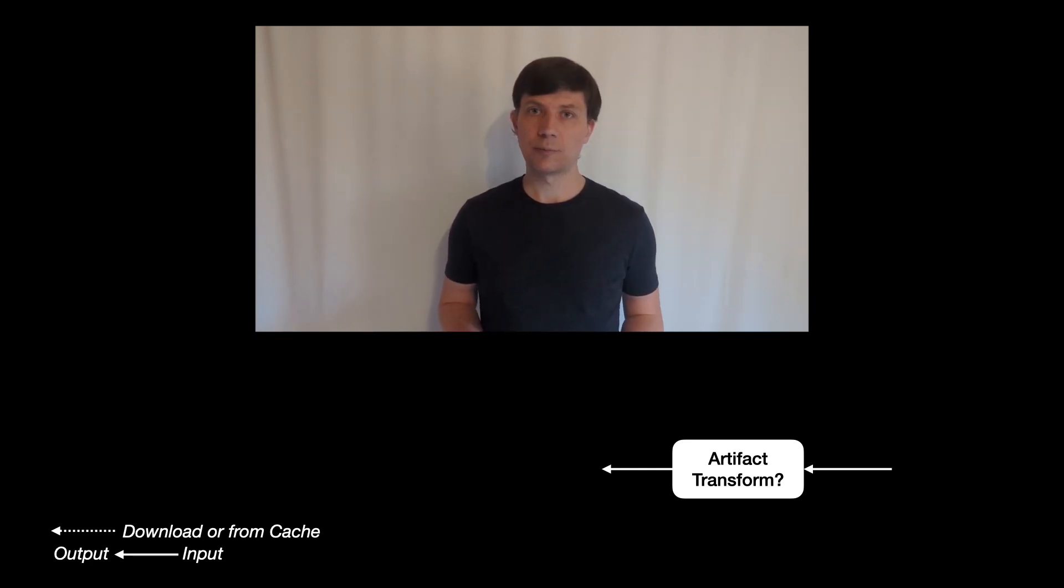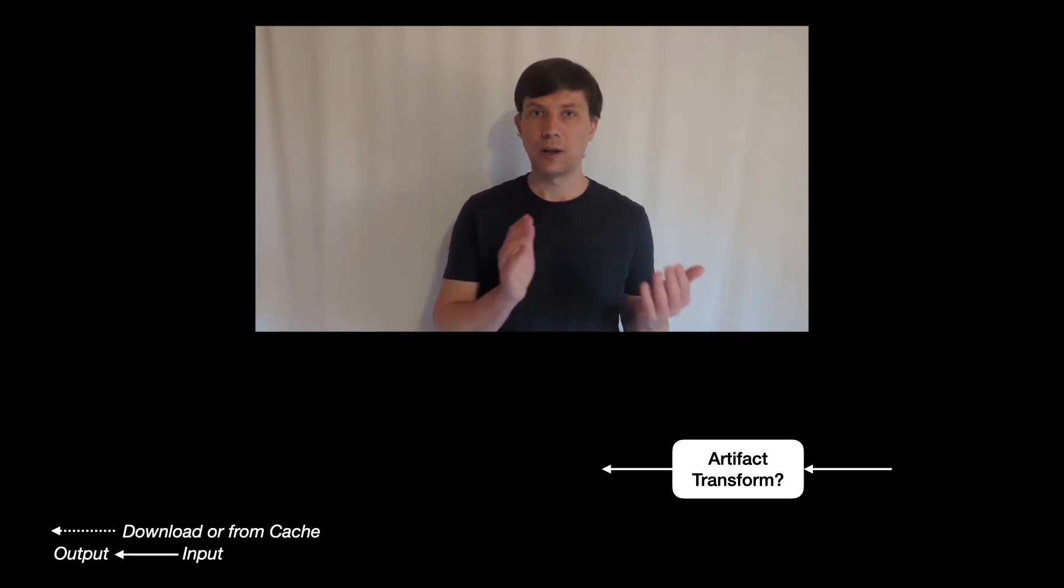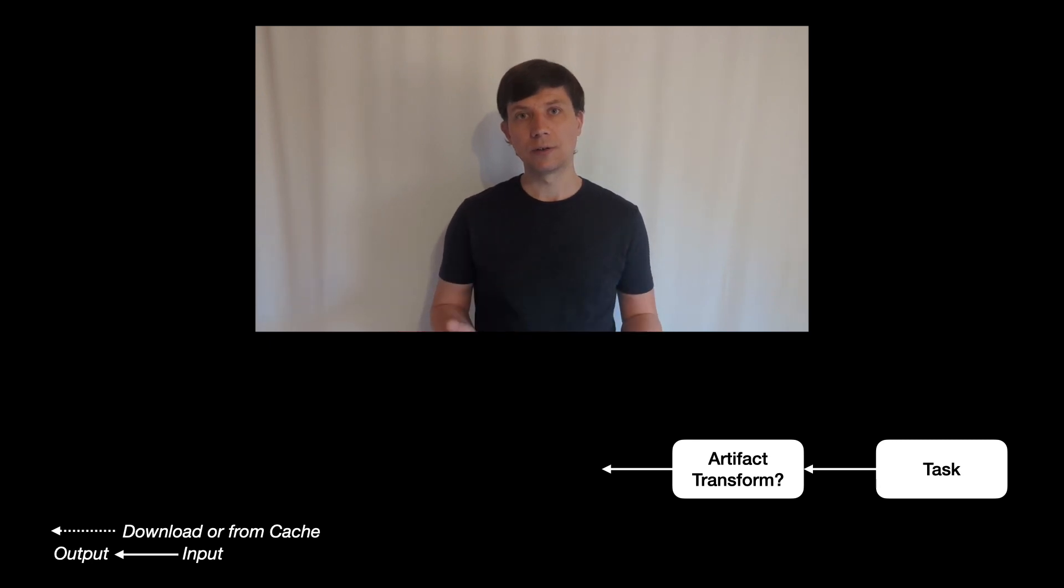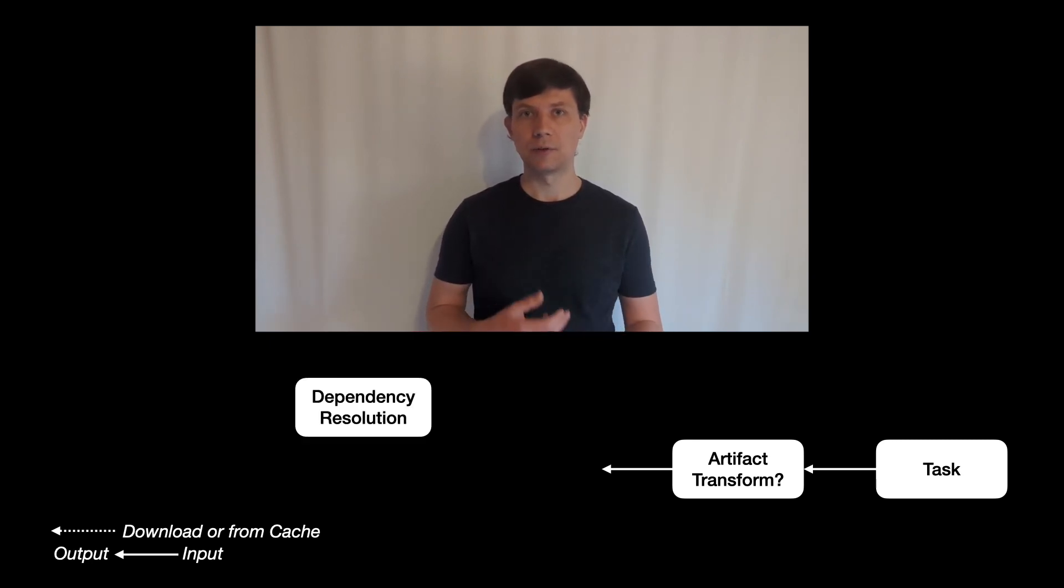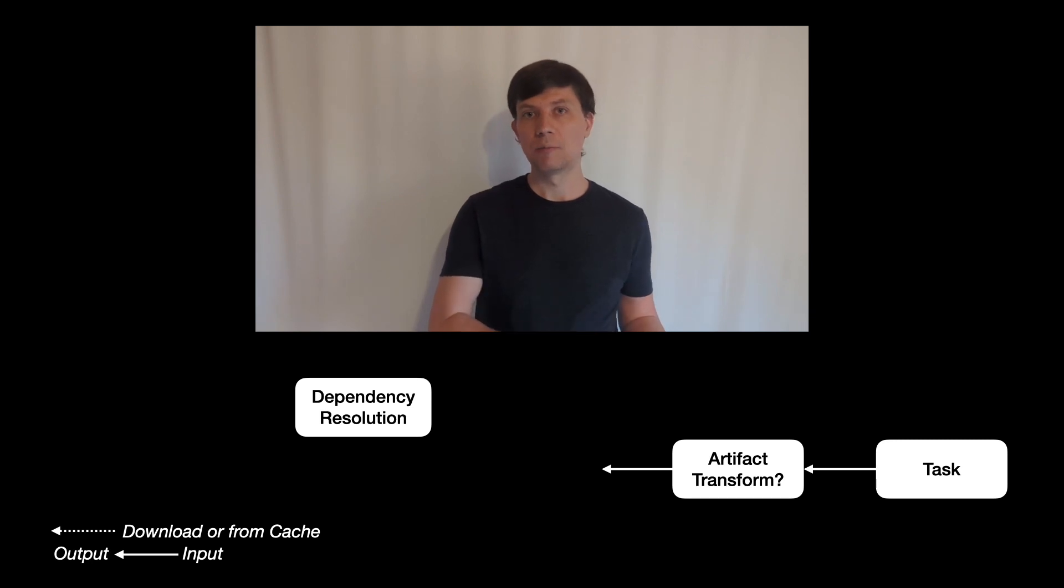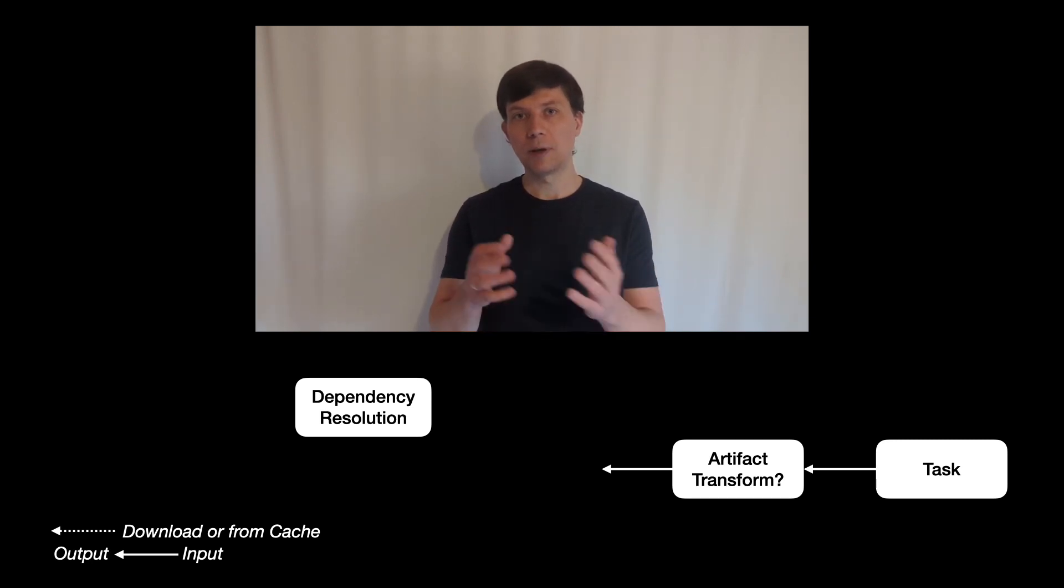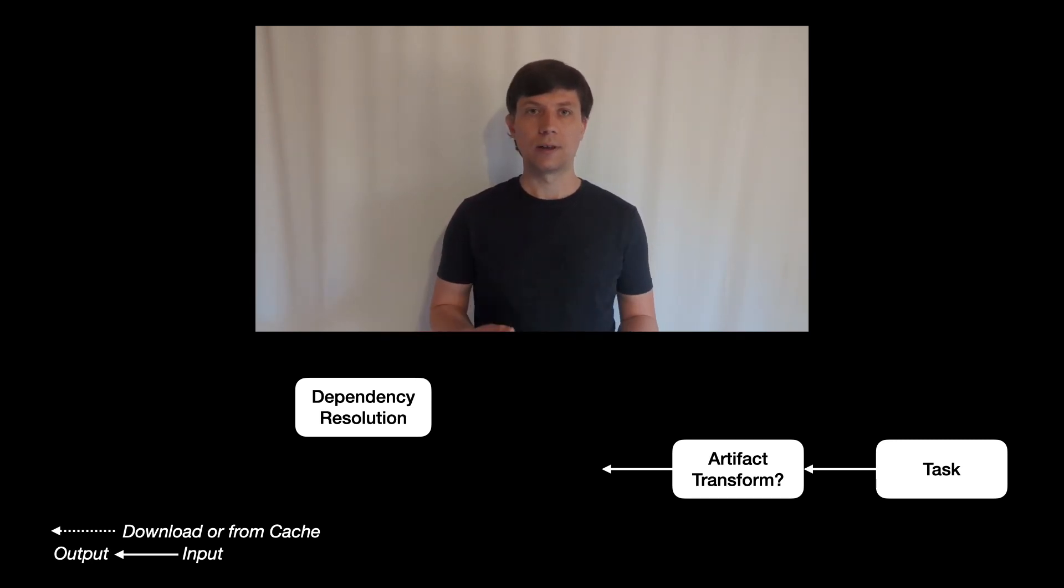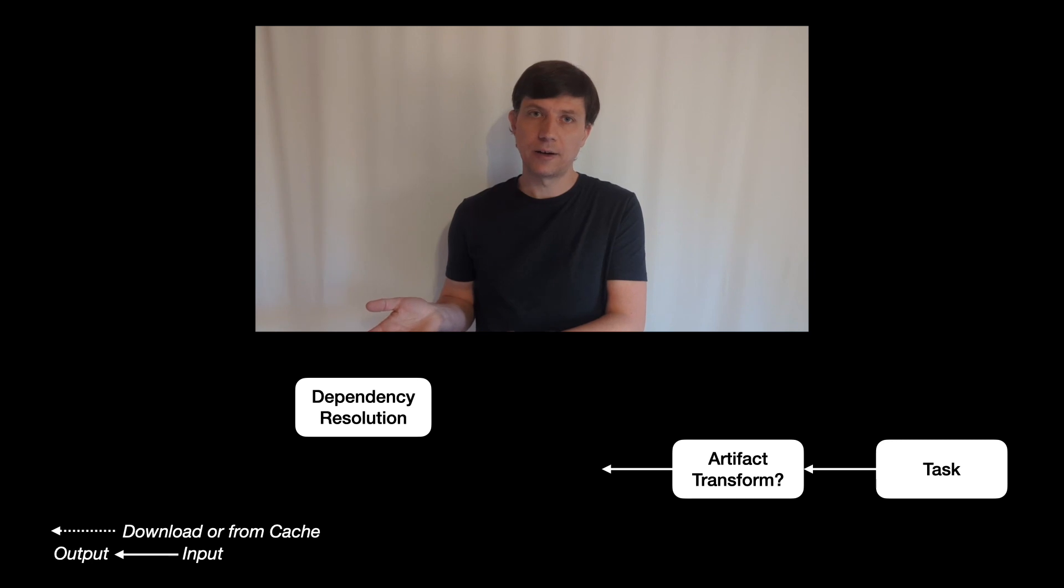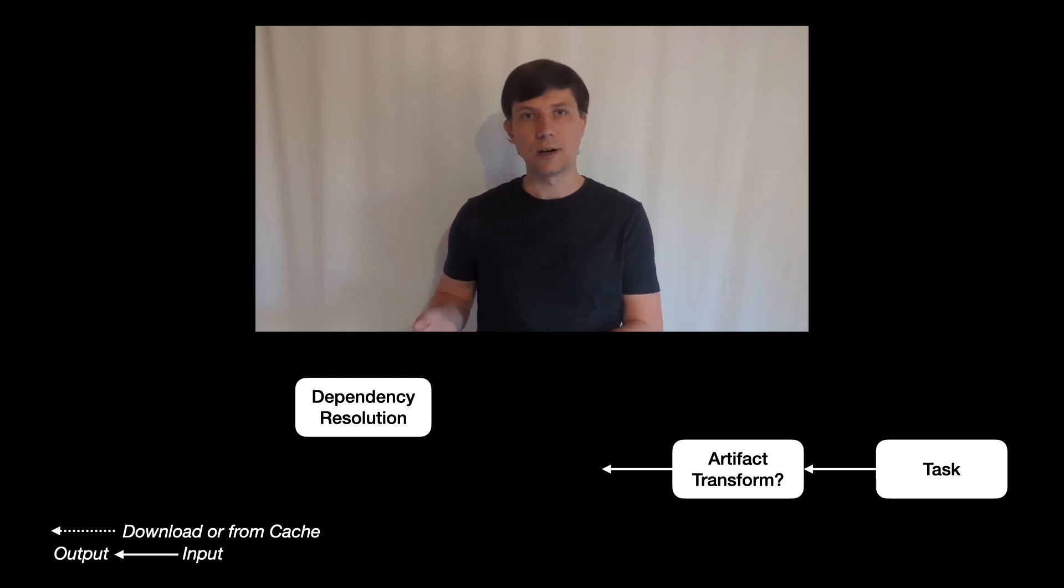From a certain perspective, transforms always run before tasks because they are part of the dependency resolution. So they may modify artifacts before they become an input to a task. For example, because they are on the compile classpath, which is an input to the Java compile task.